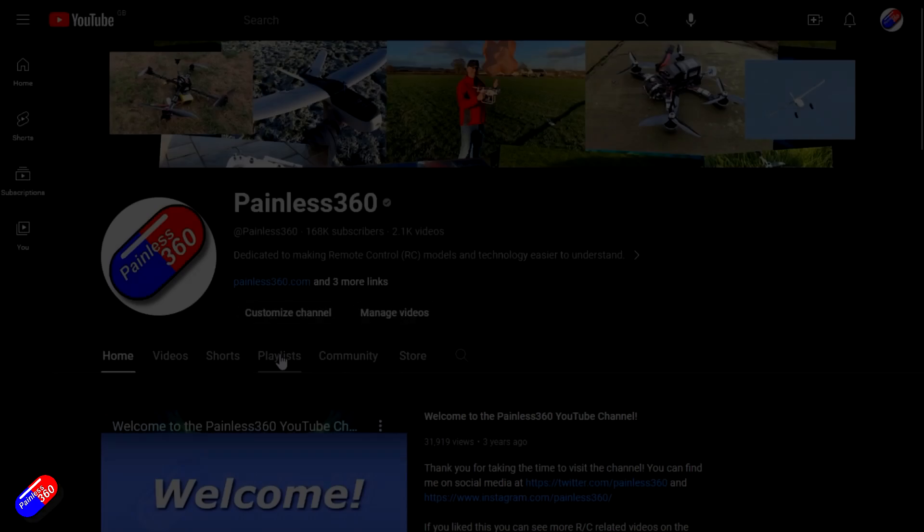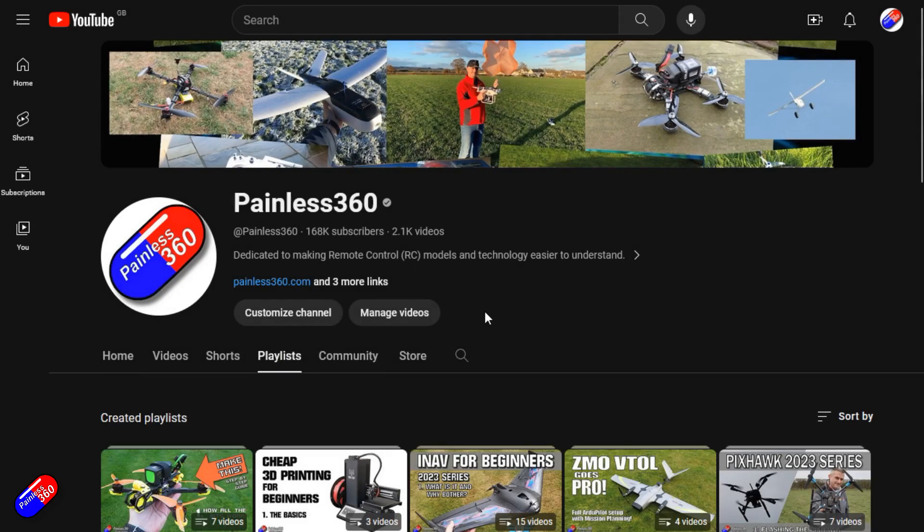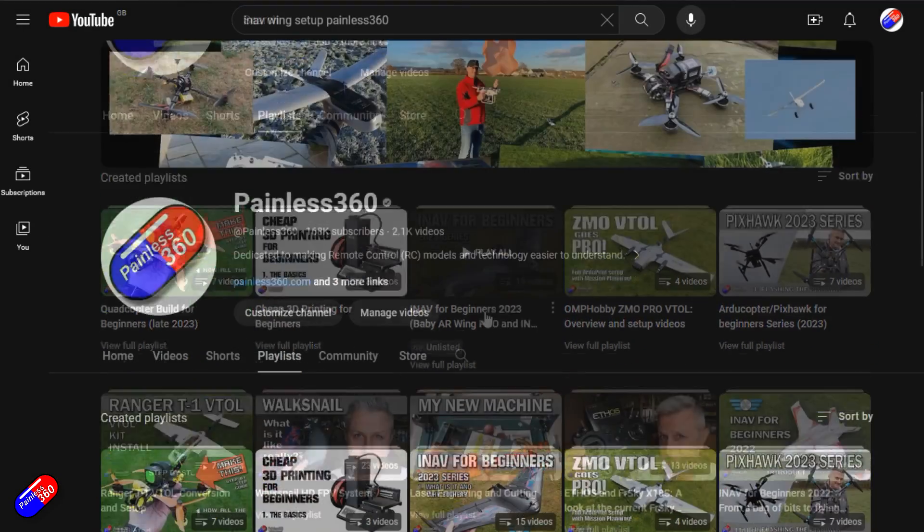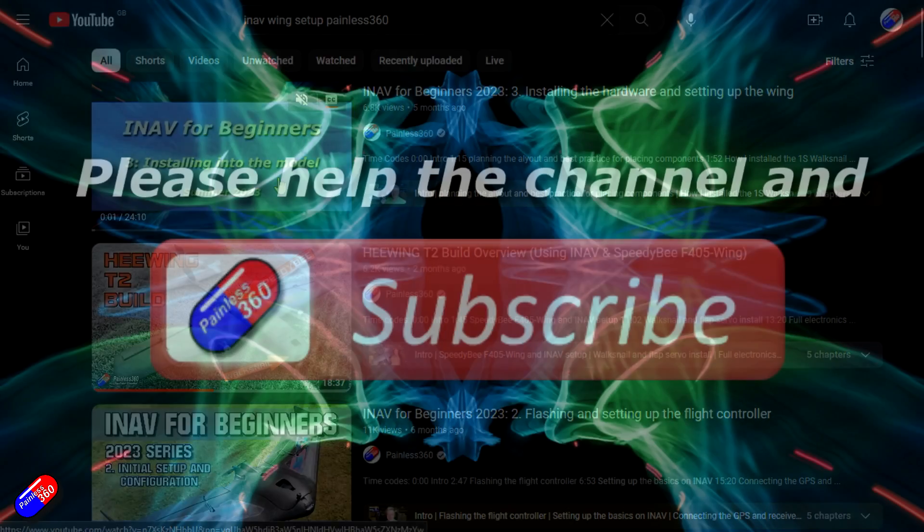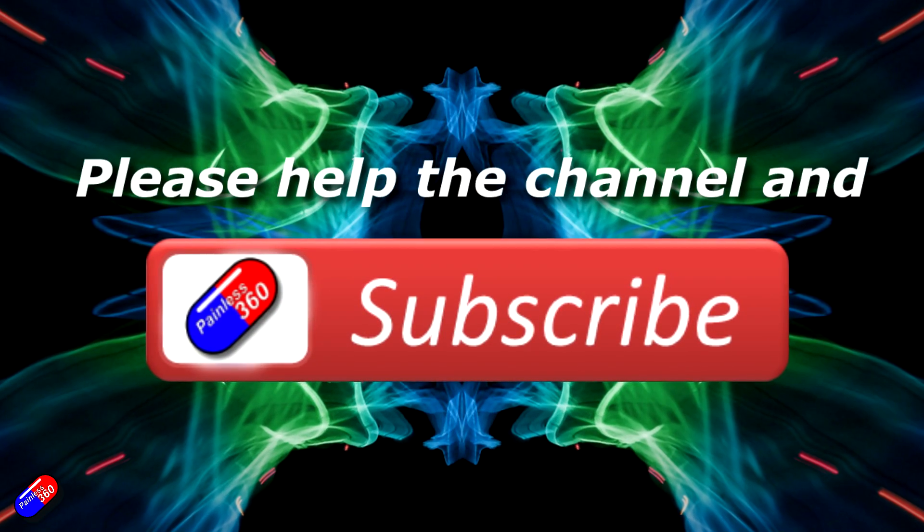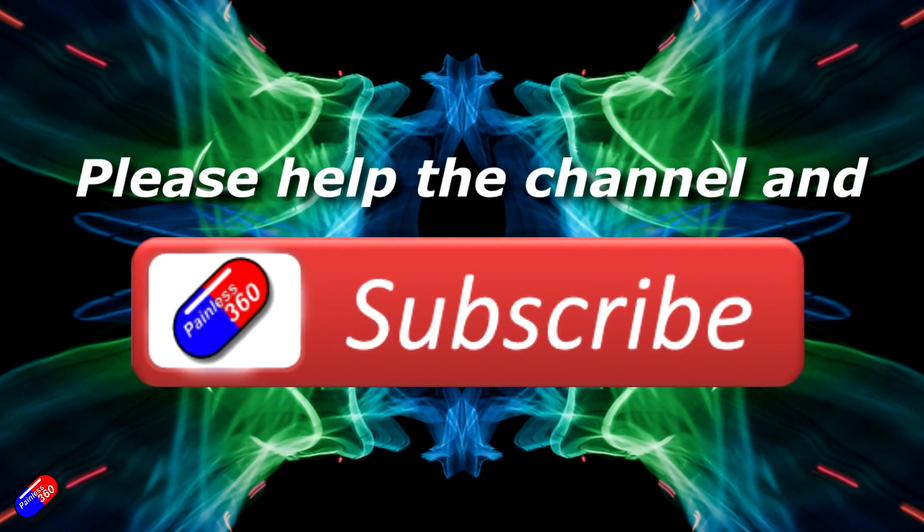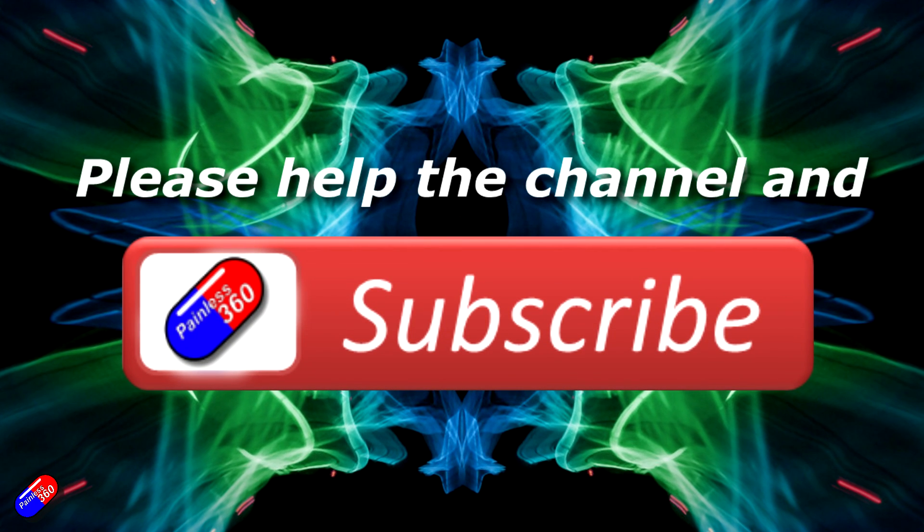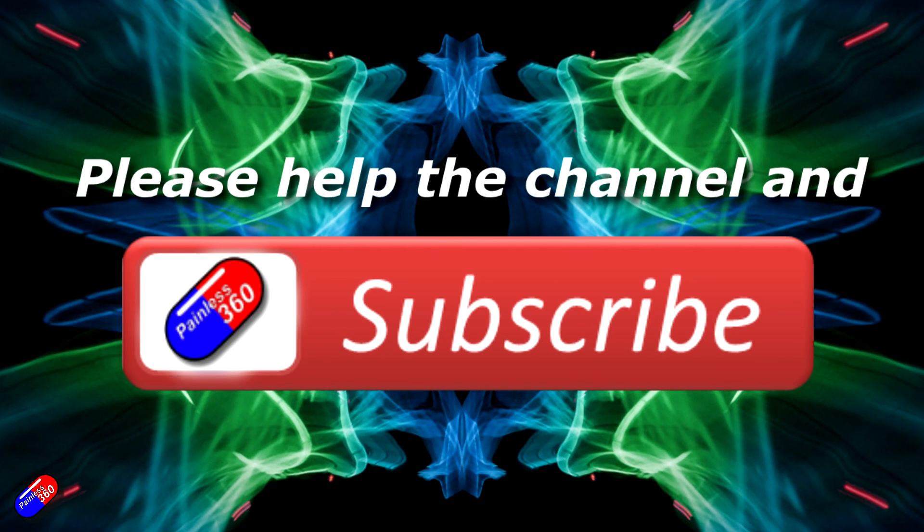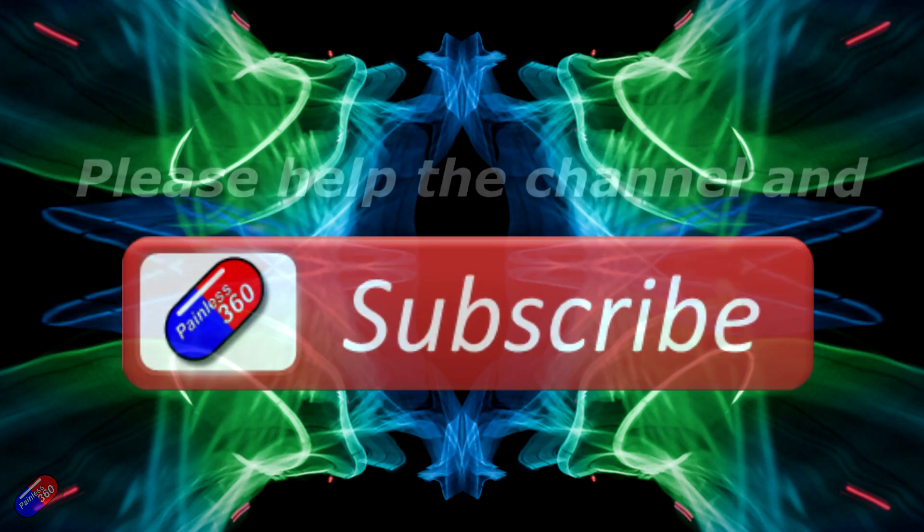Thank you for watching my video. Check out the playlist and adding Painless360 to your search terms will help you find my content. If you haven't done so already, please hit the like and subscribe button, it helps a lot. You can support the time I spend here answering questions and helping others by using the links in the video description.